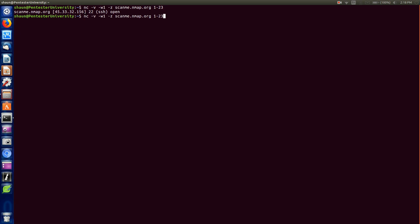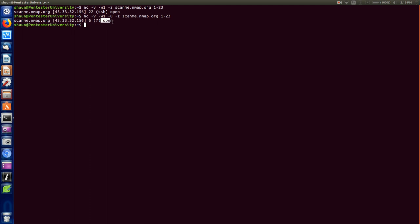Now let's add -u for UDP. We up-arrow the previous command, add -u for UDP, and hit enter. It came back with one port — port 6 — which is open. It doesn't give you the actual service name, but it shows as open. It's important to do UDP scans as well, because you might find ports only responding on UDP. In our TCP scan above, we only got port 22, since that's a TCP port. That's the difference between port scanning with TCP and UDP.